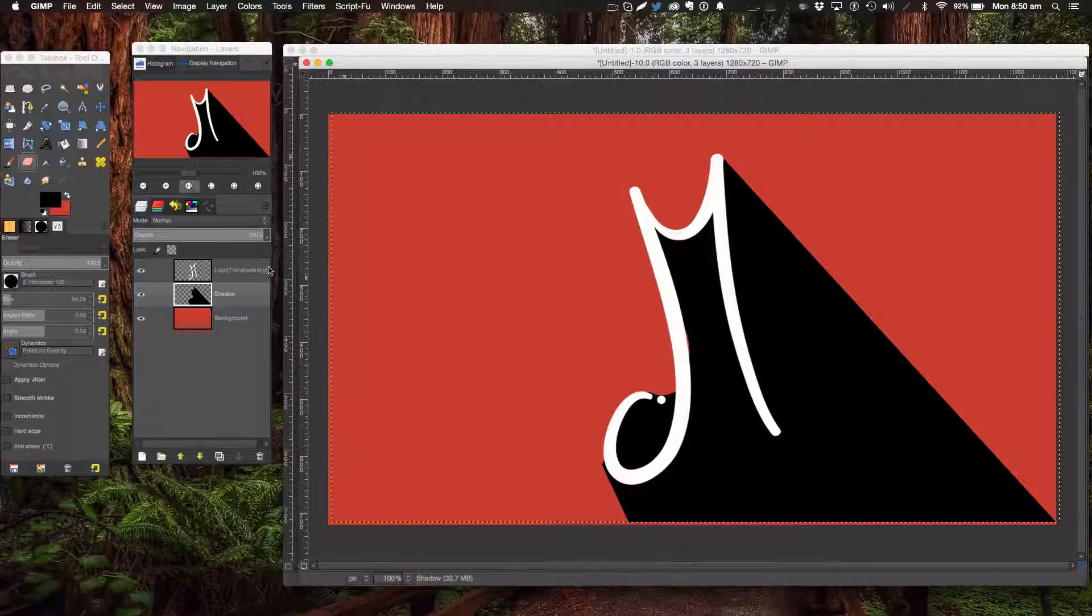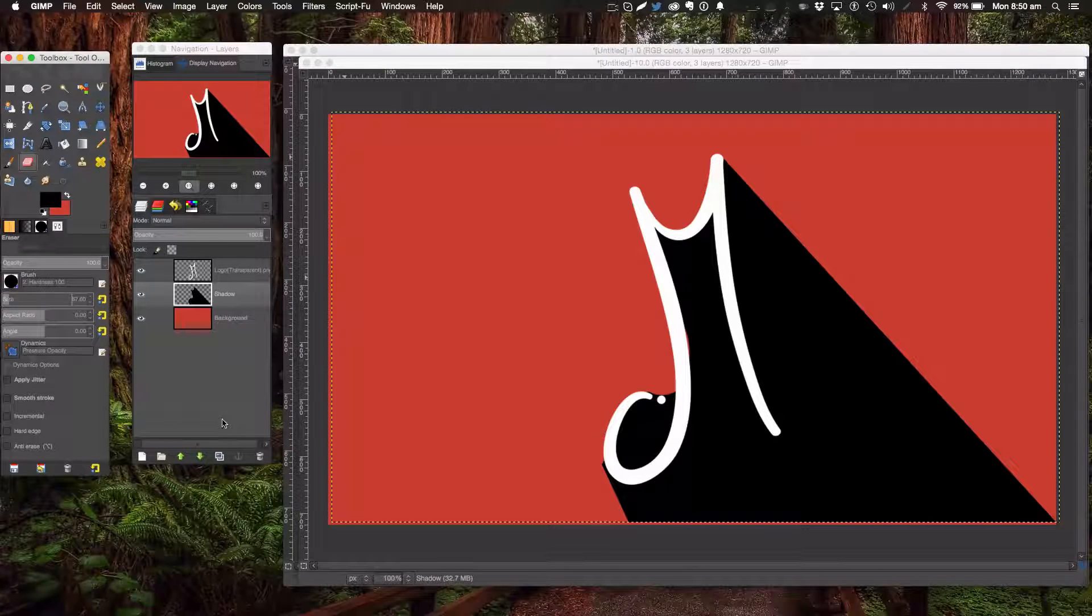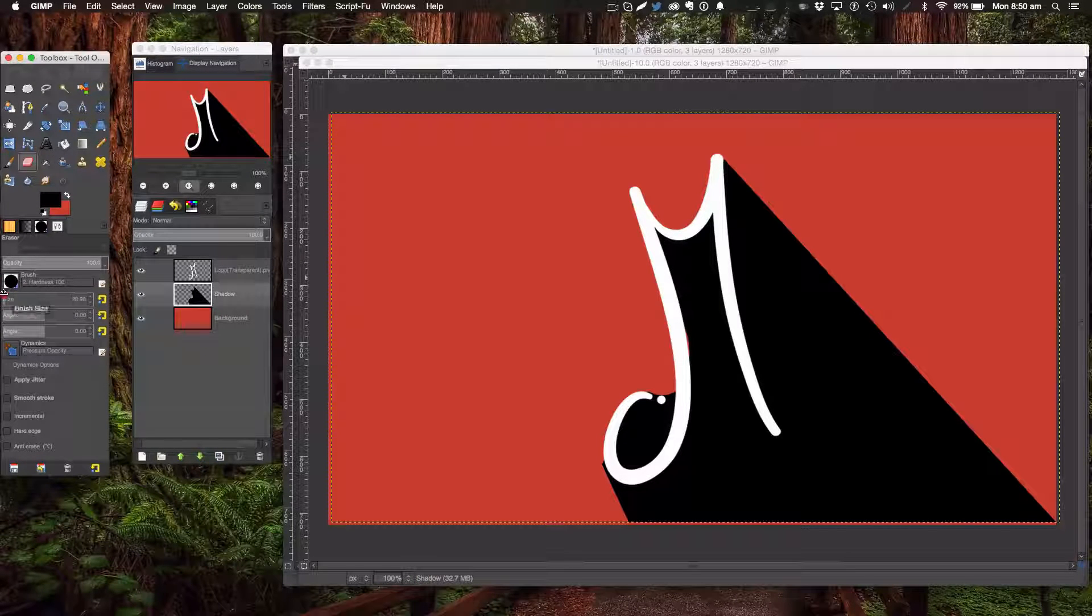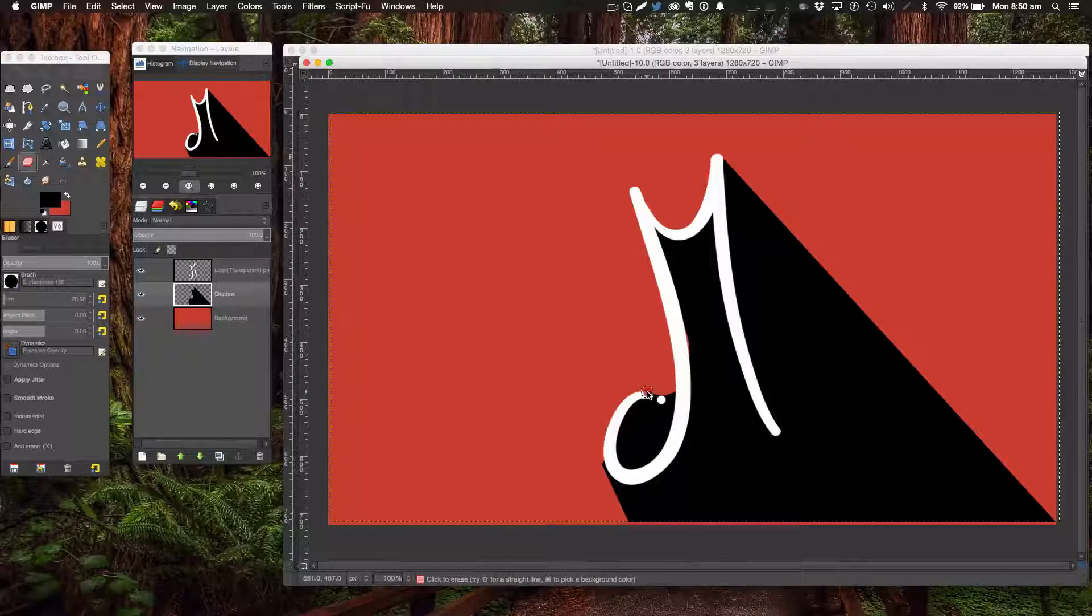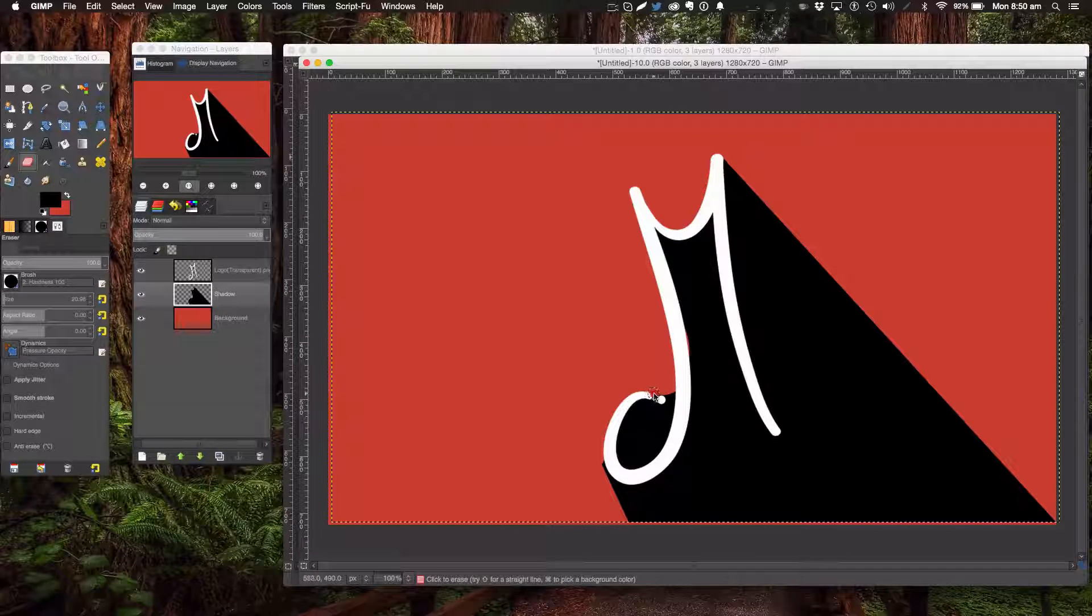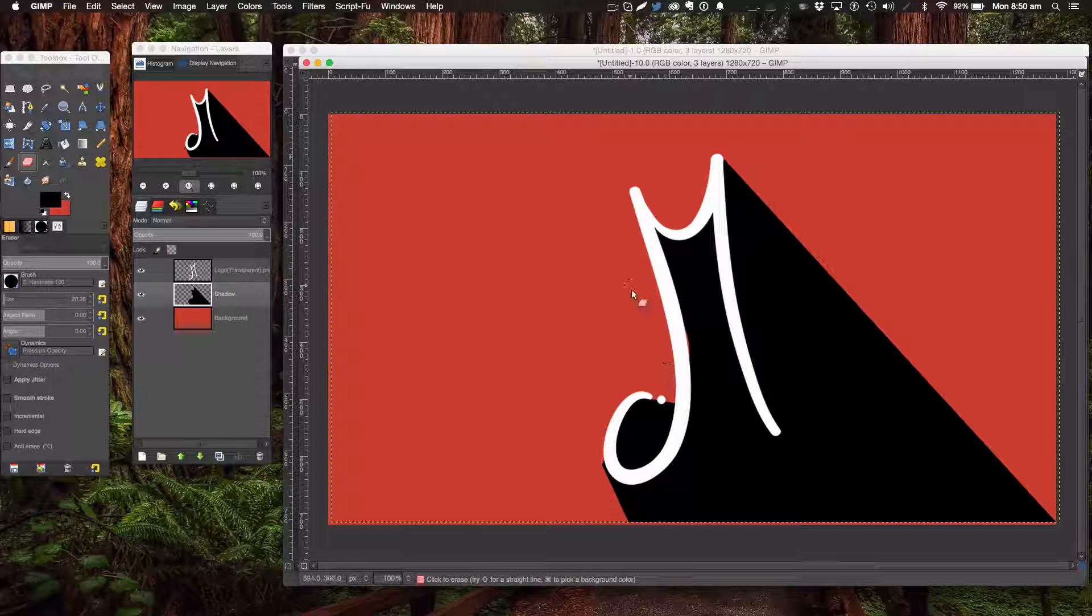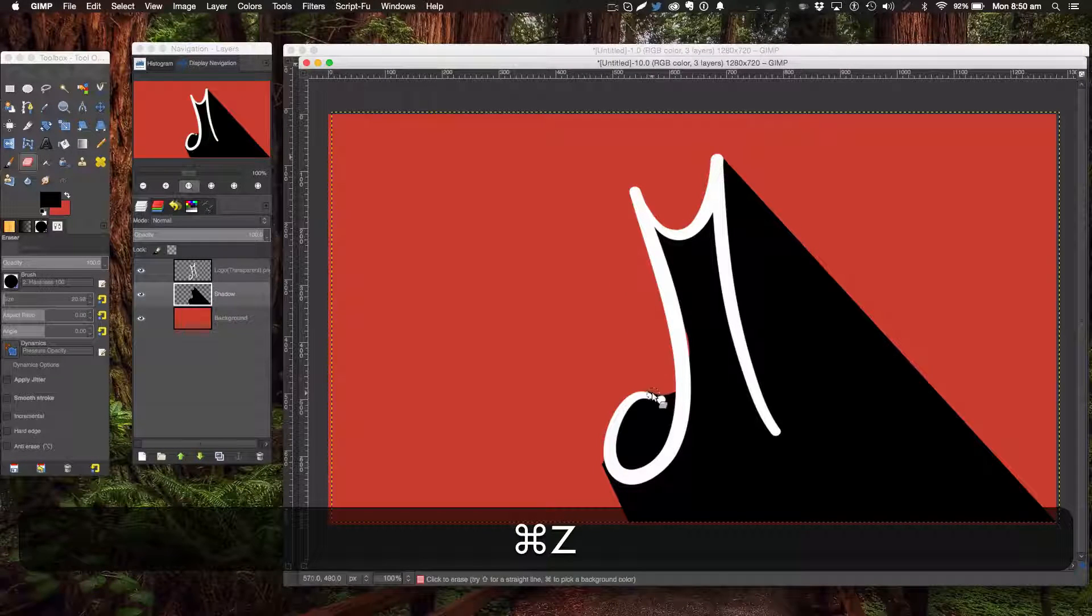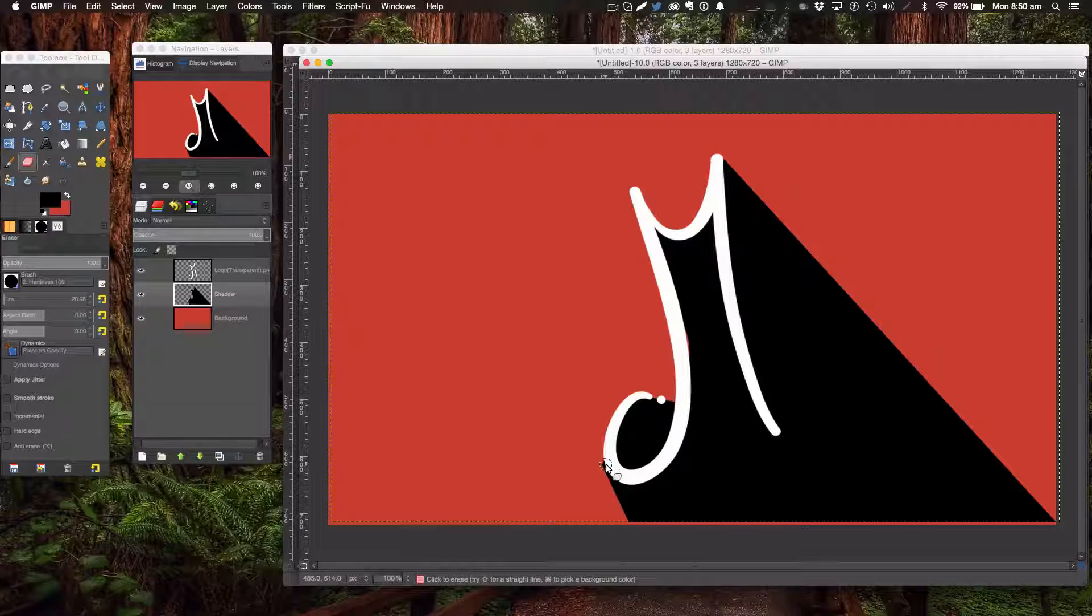Make it perfect how you like it. I'm trying to get some sort of shape there. There we go.